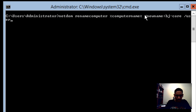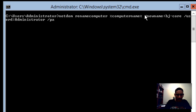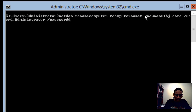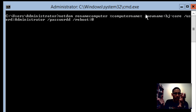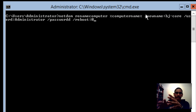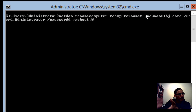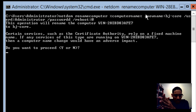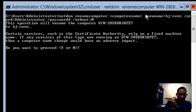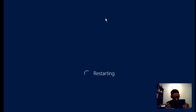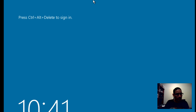Complete the command with /userd:Administrator /passwordd: and your password, then add /reboot so the machine restarts automatically. On a GUI server, changing the computer name prompts a reboot — same idea here. Hit enter, confirm the prompt, and the machine will restart.